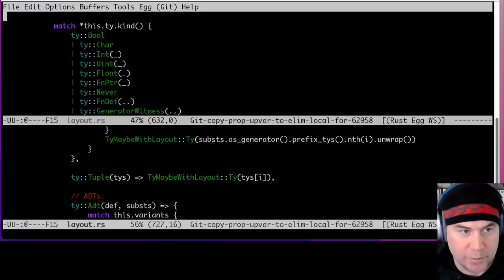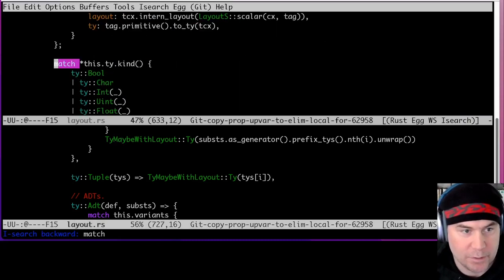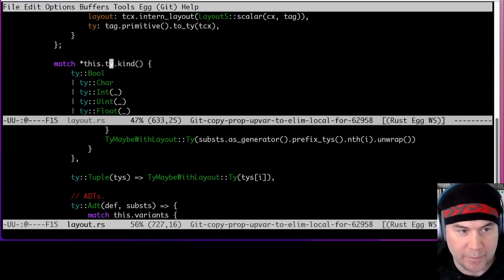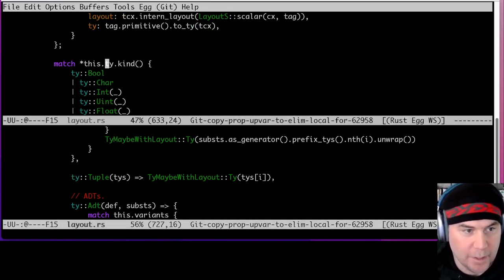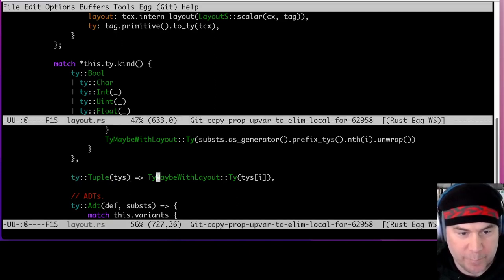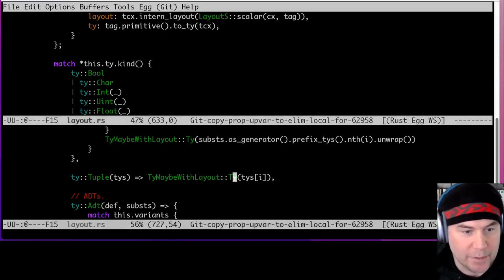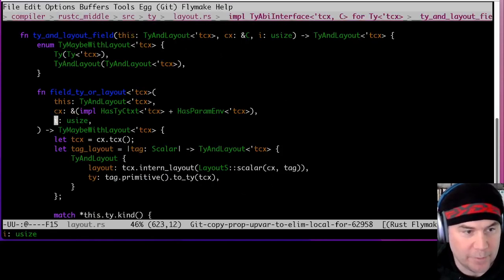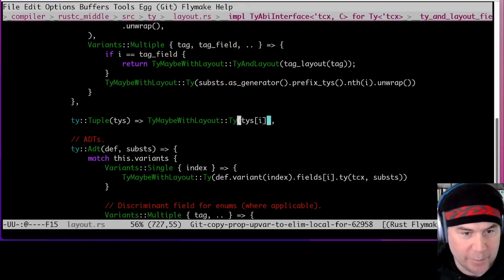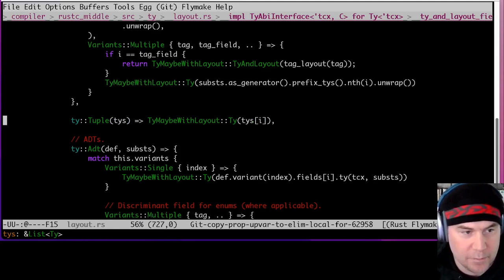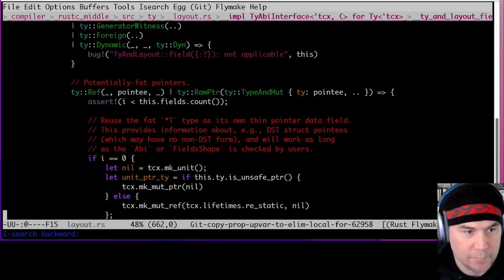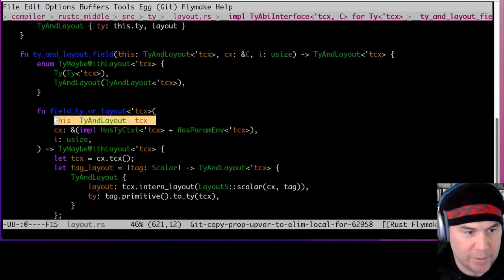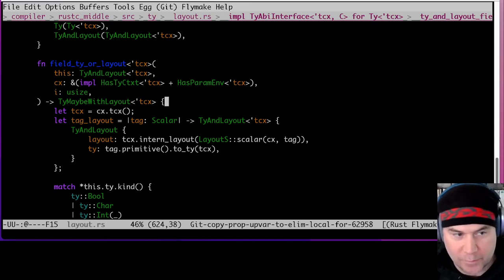We're doing `field_ty_and_layout`, and it's doing — in the context of a match of `self.ty`, the kind is the particular variant of type that we're looking at. When we hit a tuple, we look at the return, extract out the tuple, and pull out the ith type from the types attached to the tuple. This is coming from that `ty_kind` call. It'd be good to know what we're actually looking at to give us some context.